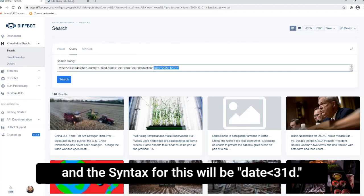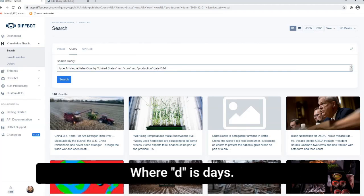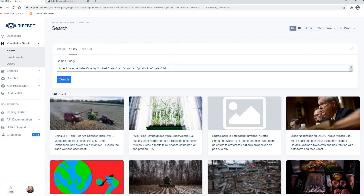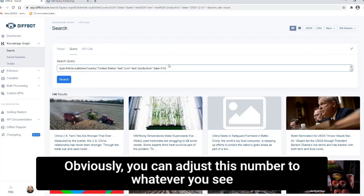And the syntax for this will be date less than 31d, where d is days. Obviously you can adjust this number to whatever you see fit.